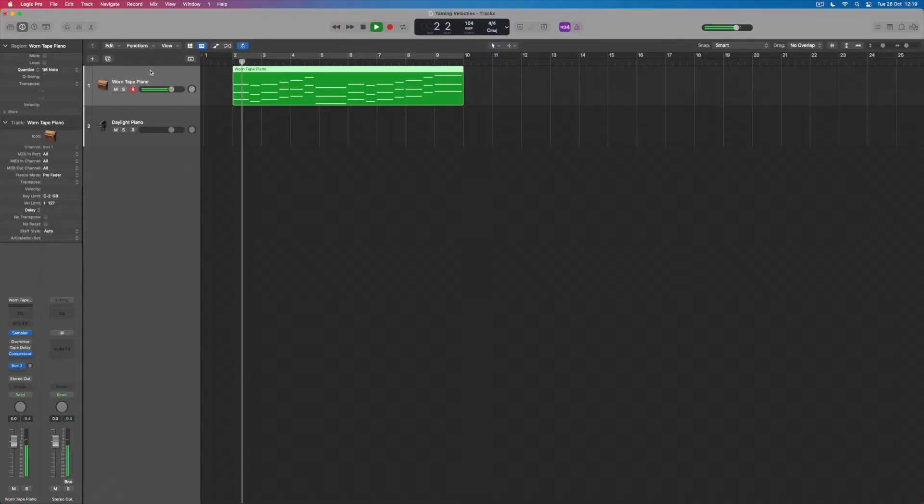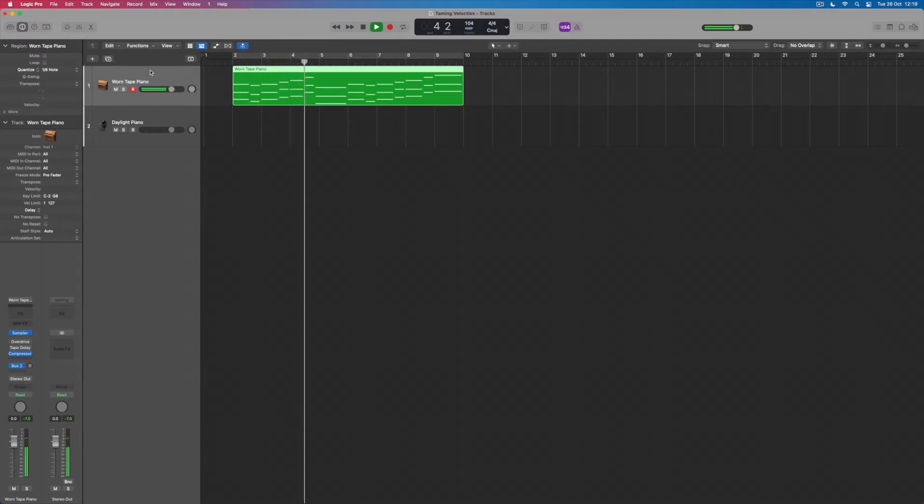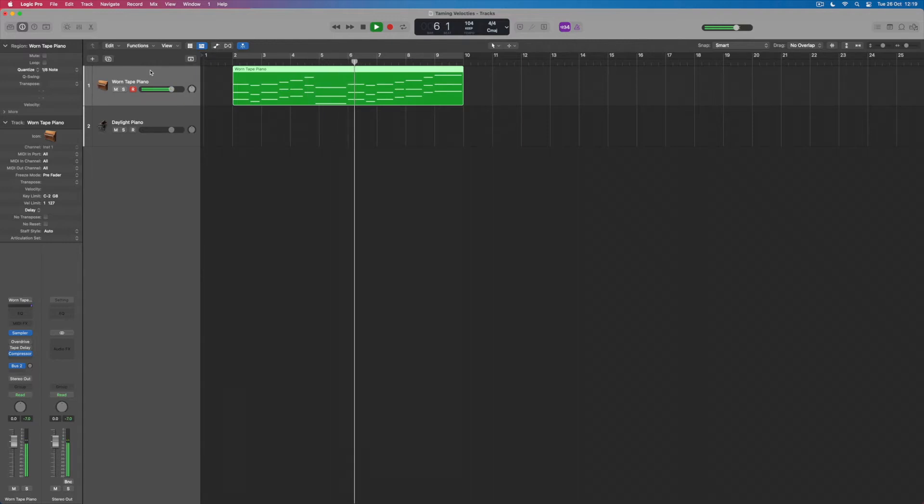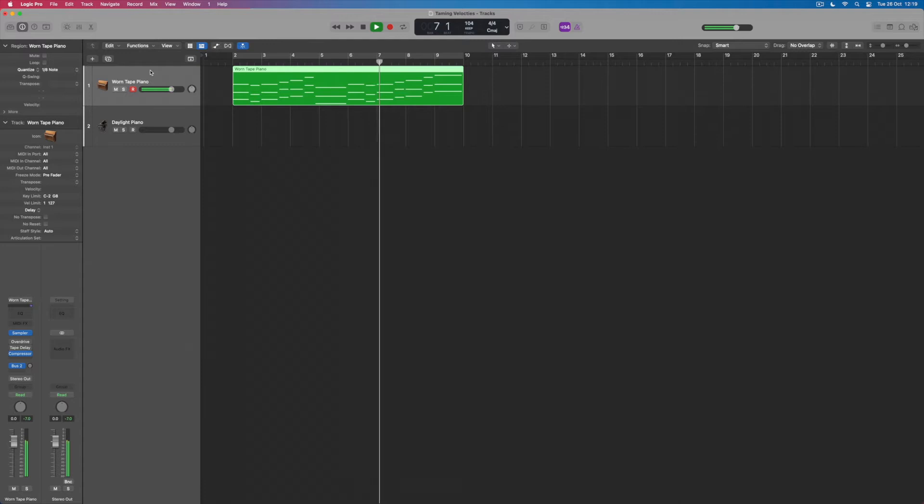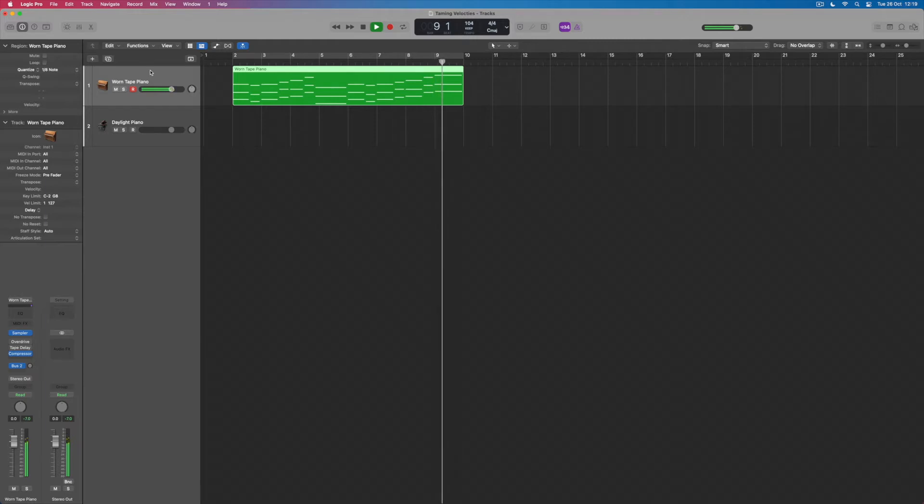So firstly let's have a listen to the track that I've prepared, we've just got a sort of dusty little piano part to which we're going to add our own melody. We've got this really nice sort of dusty piano sound.